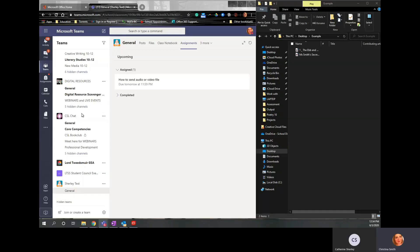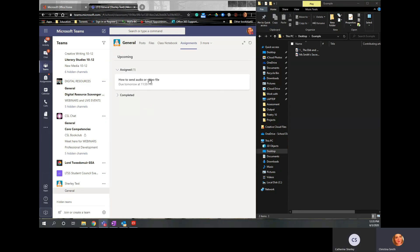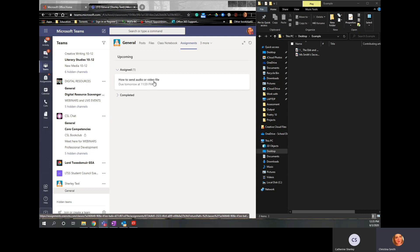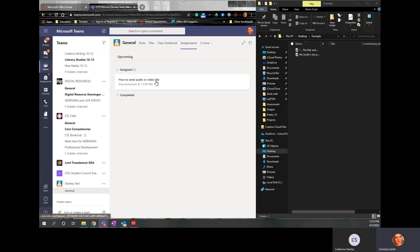Okay, so for sending an audio or video file through Teams, the audio and video files are usually too large to be able to send in an assignment. So what you need to do first is you need to upload it to OneDrive.